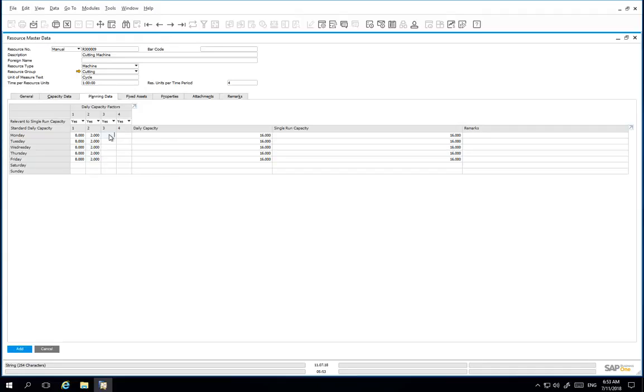And the third factor is that there are 3 cutting machines available. So in the third factor field, we enter 3.